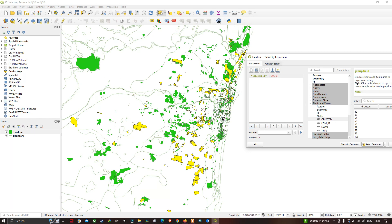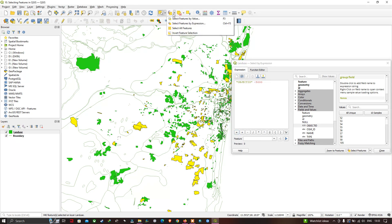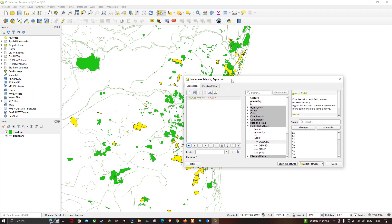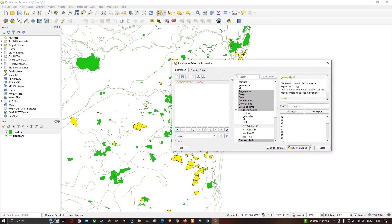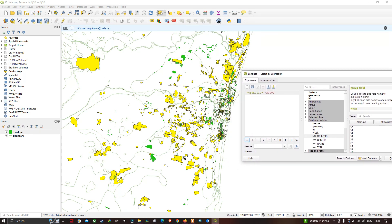These features were selected using the 'Select by Expression' tool. Now let's enter another value — changing the expression to Object ID less than 20000 and clicking 'Select Features' results in more features getting selected and highlighted in yellow color.